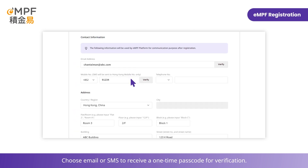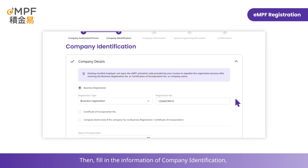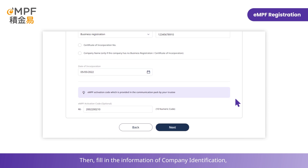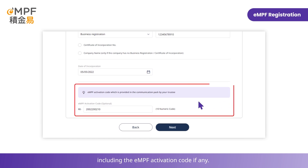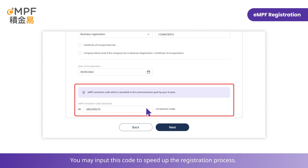Choose email or SMS to receive a one-time passcode for verification. Enter the verification code sent to your selected contact method. Then fill in the information of company identification, including the MPF activation code if any. The activation code is provided in the communication pack sent by the trustee to your company. You may input this code to speed up the registration process.